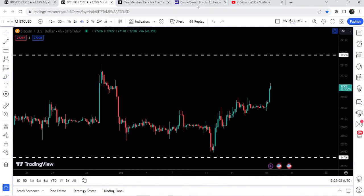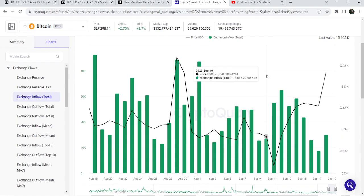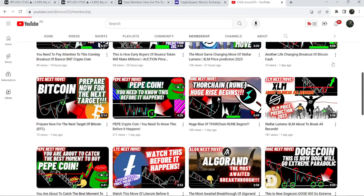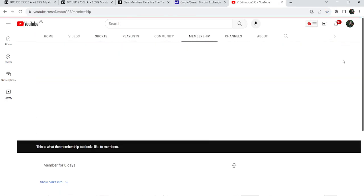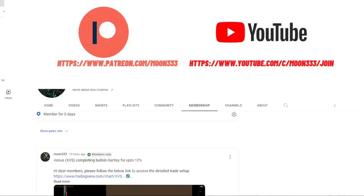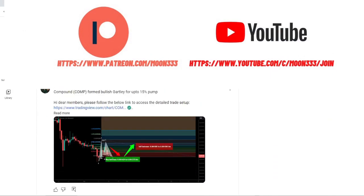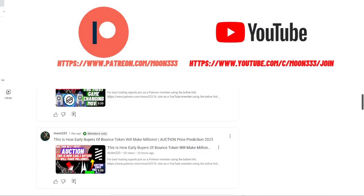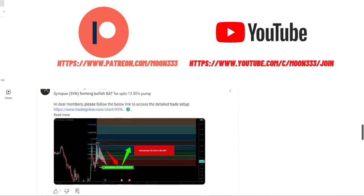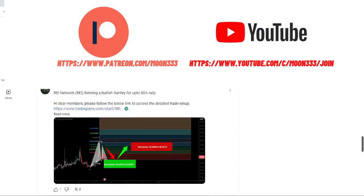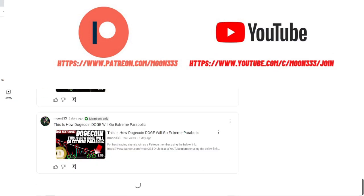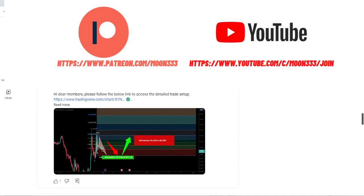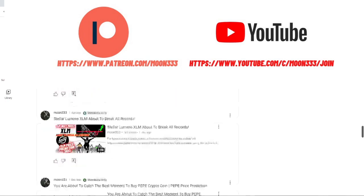In today's video we will once again take a look at this move and also take a look at some on-chain analysis. But before starting, if you are not subscribed to my channel then do subscribe. For more trading signals you can also join me and support me as a YouTube member or Patreon member, where I'm sharing different trading signals. You can find a link in the video description.